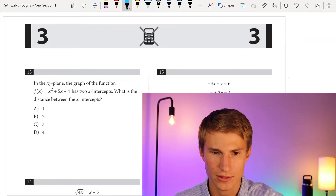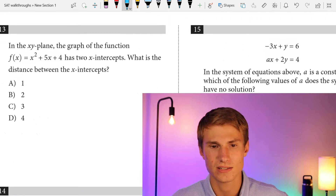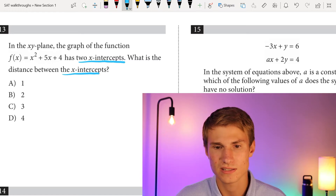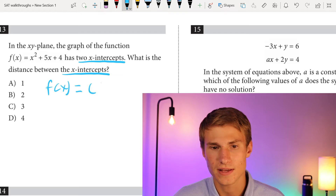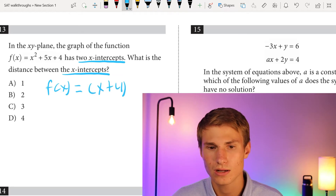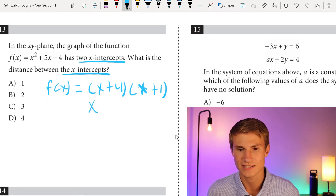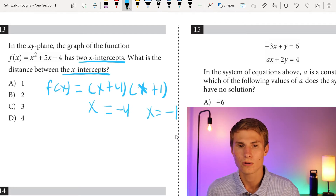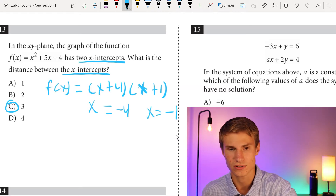Number 13: the graph of f(x) equals x squared plus 5x plus 4 has two x-intercepts. What is the distance between them? We factor f(x) to get (x plus 4)(x plus 1), so our two x-intercepts are at x equals negative 4 and x equals negative 1. The distance between negative 4 and negative 1 is 3. Answer is C.